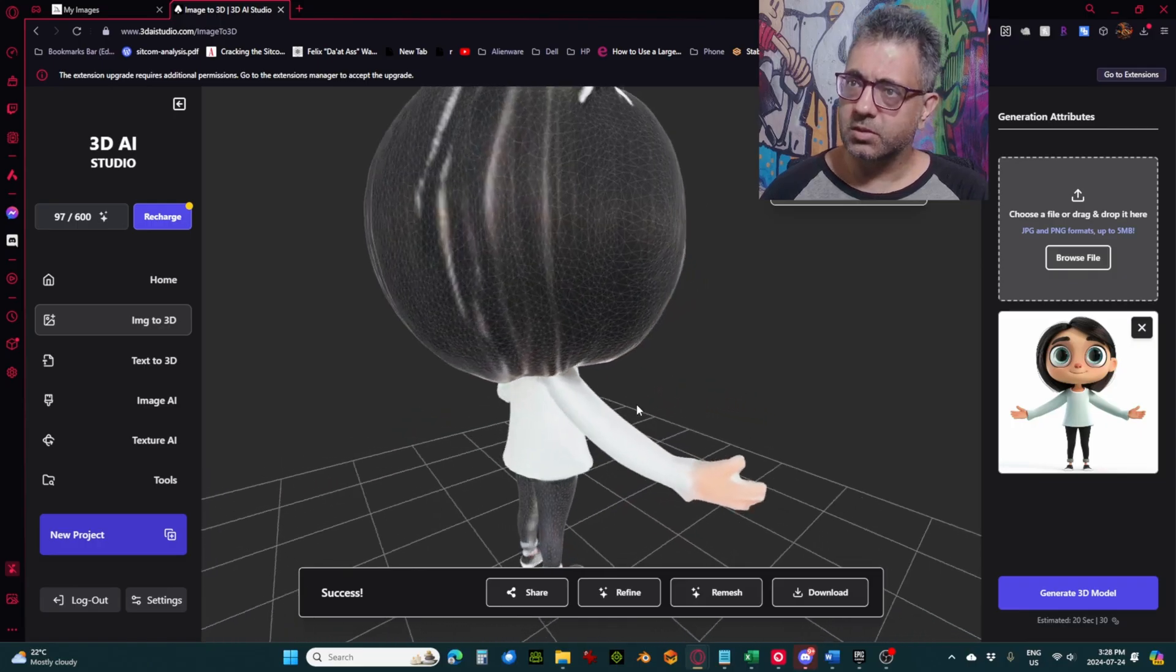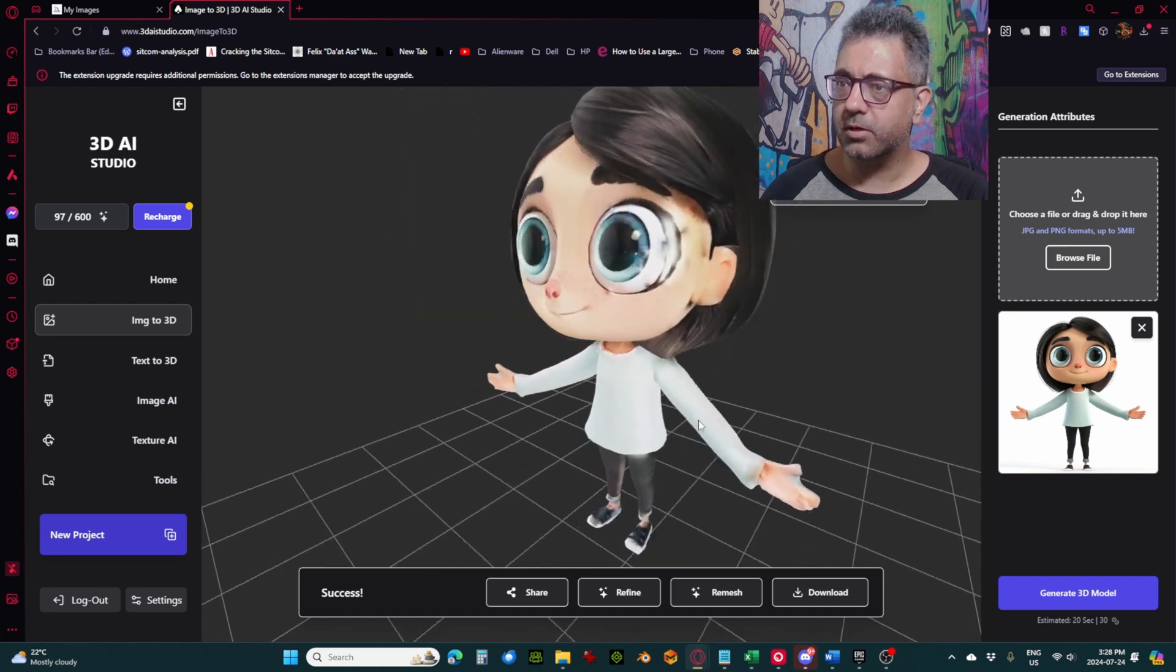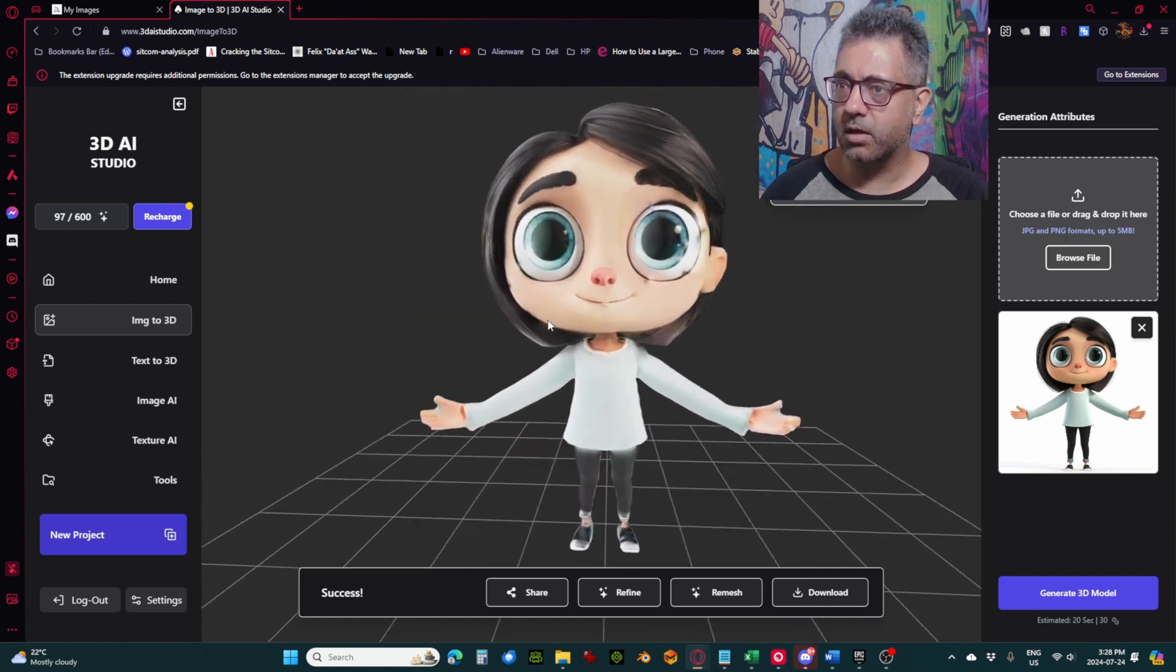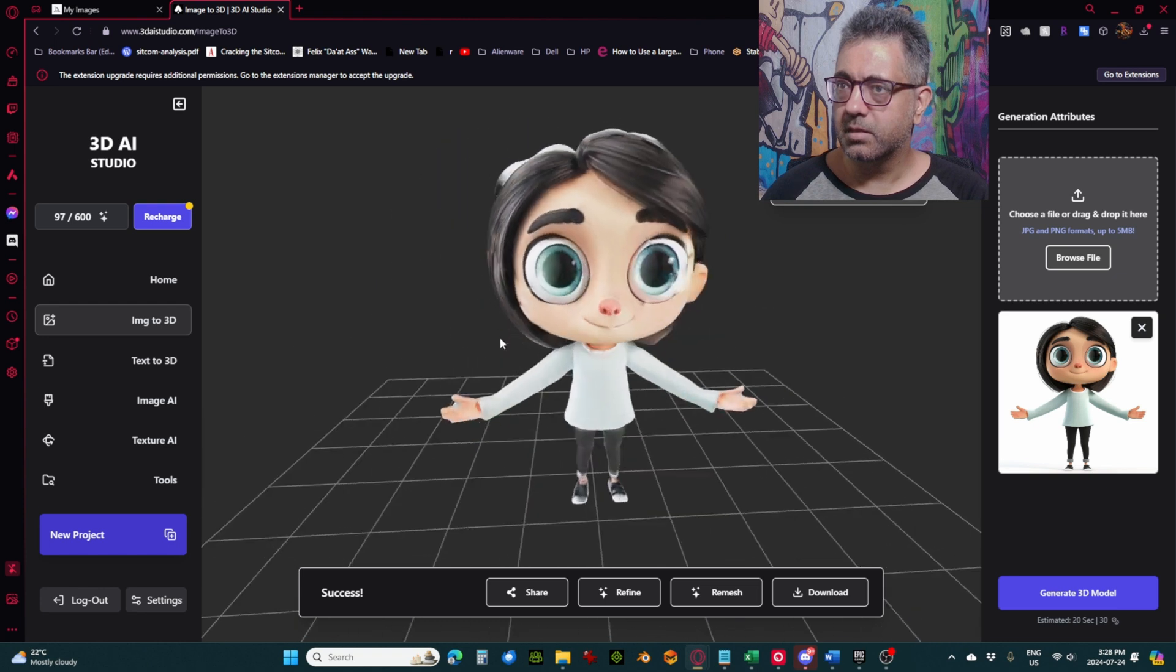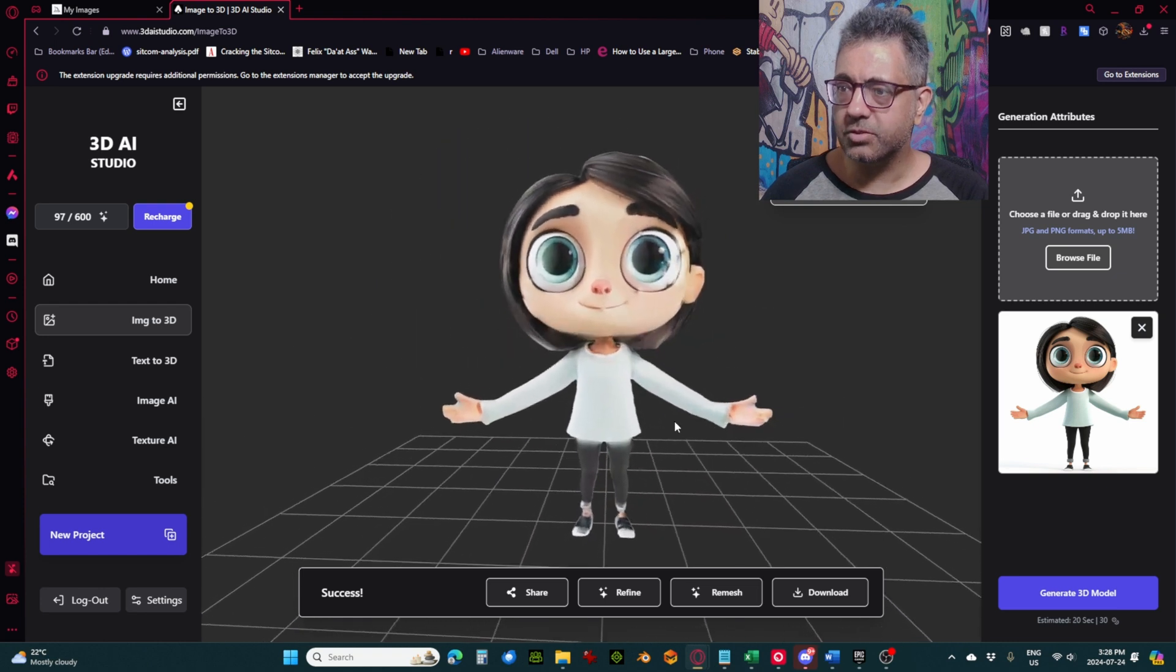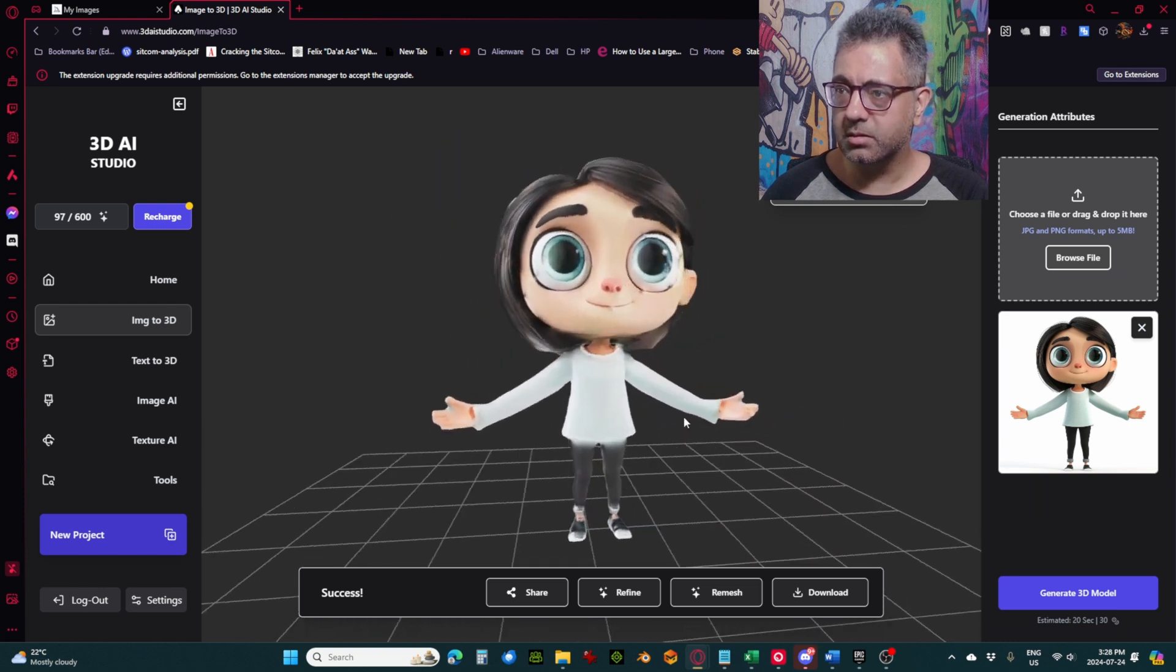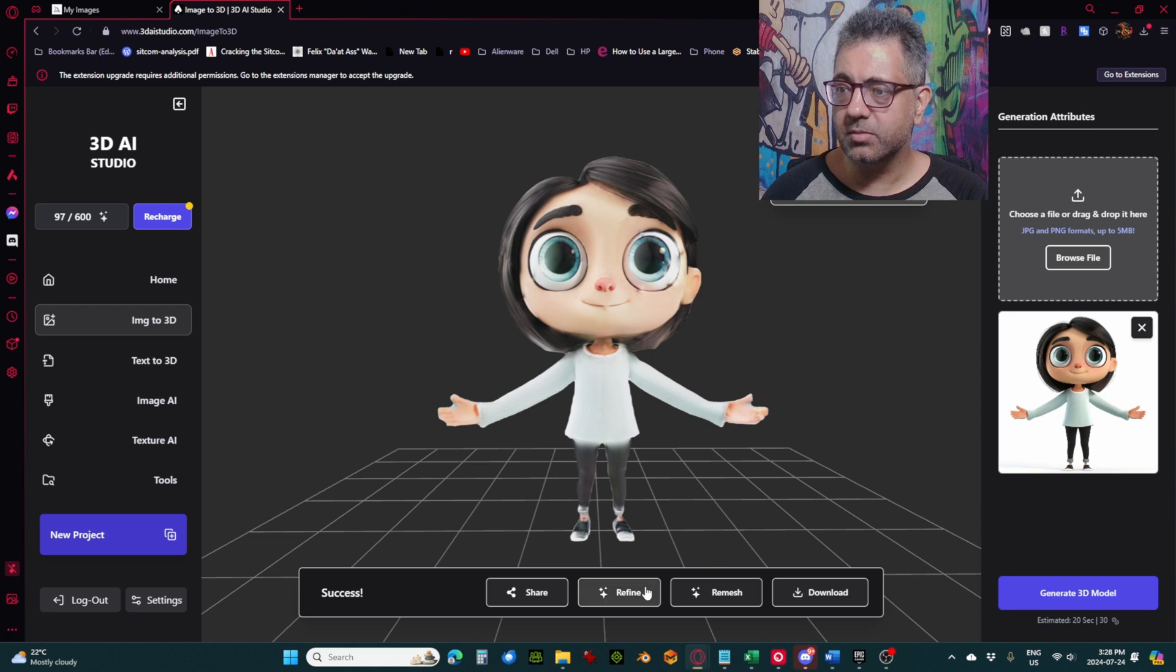So here we go. If we take a look around, she looks pretty good. Obviously the texture is a little wonky, but otherwise she looks quite good. And this is something I think we could actually maybe use. So I'm going to refine this.